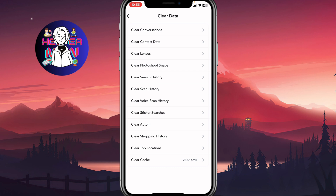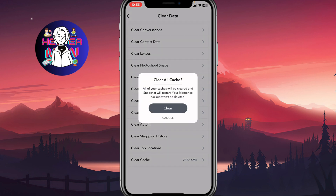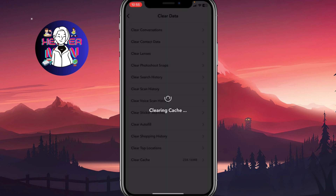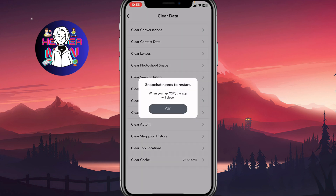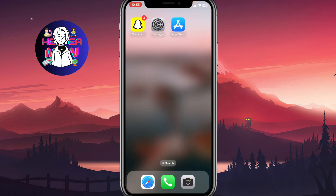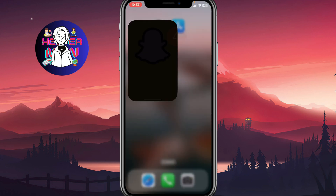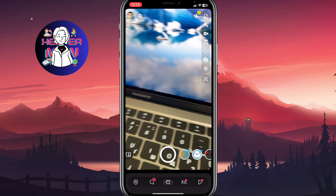After that, click on 'Clear Cache'. All of your caches will be cleared and Snapchat will restart — your memories backup won't be deleted. Click 'Clear' and after a few seconds, reboot the Snapchat app.